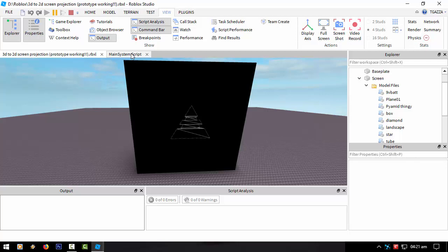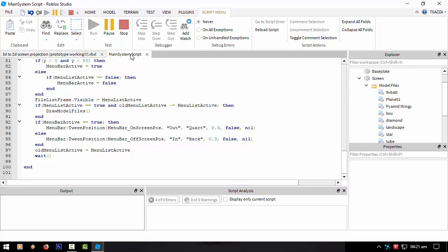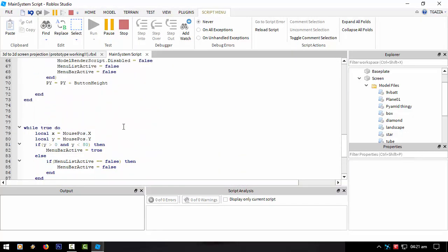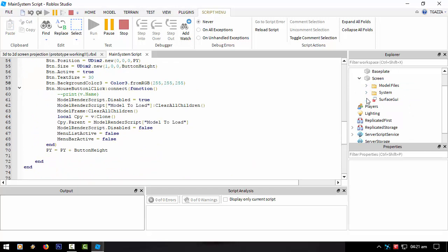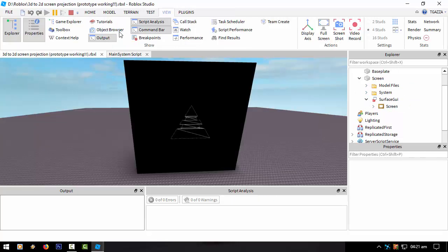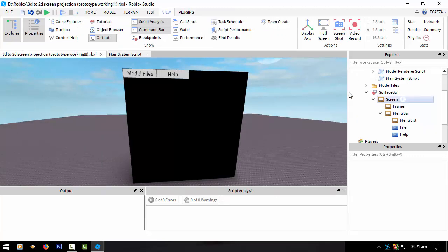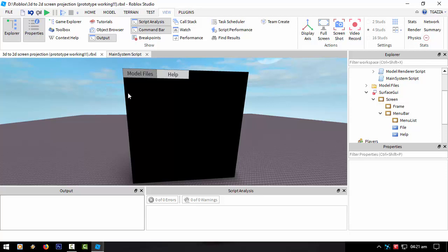So now this screen has got a menu system. I'm obviously creating the menu buttons on the fly as I usually do. The help is going to be an on-screen help to tell you what the buttons are to rotate, move, etc., and how to upload.